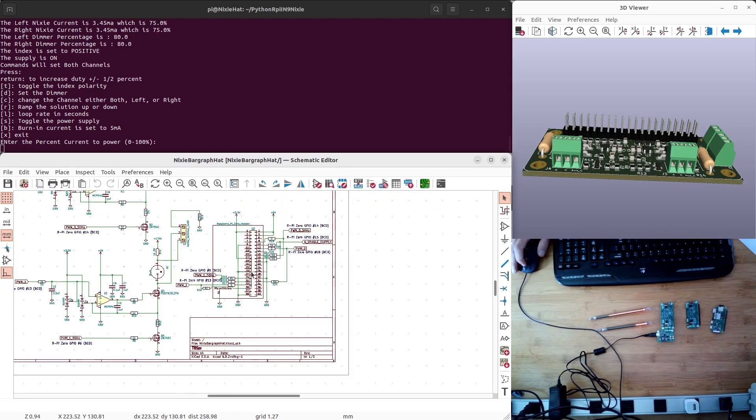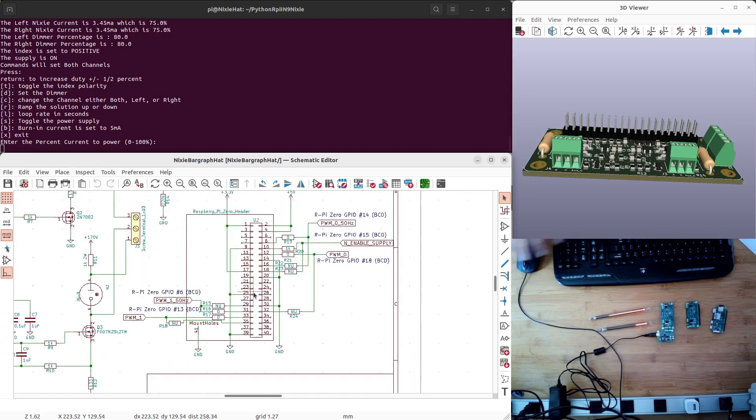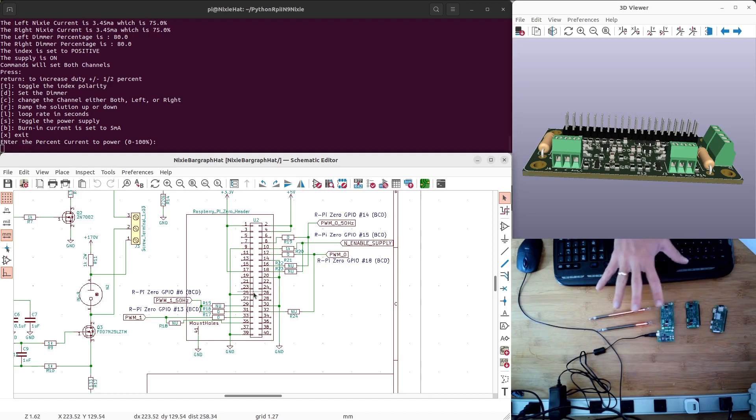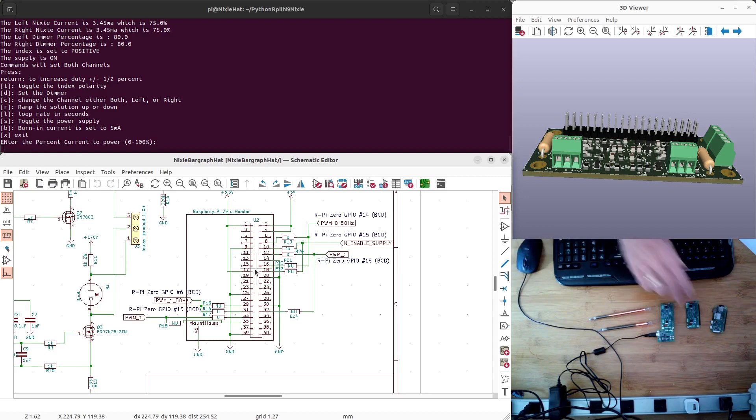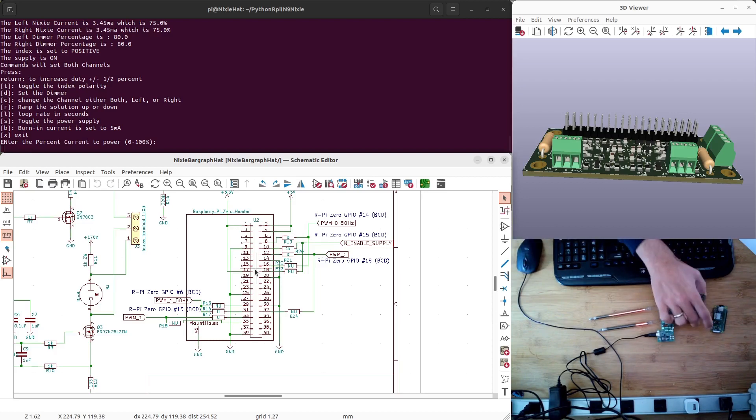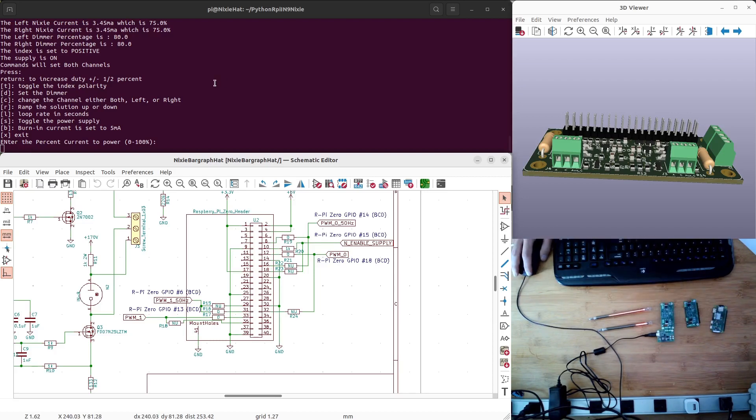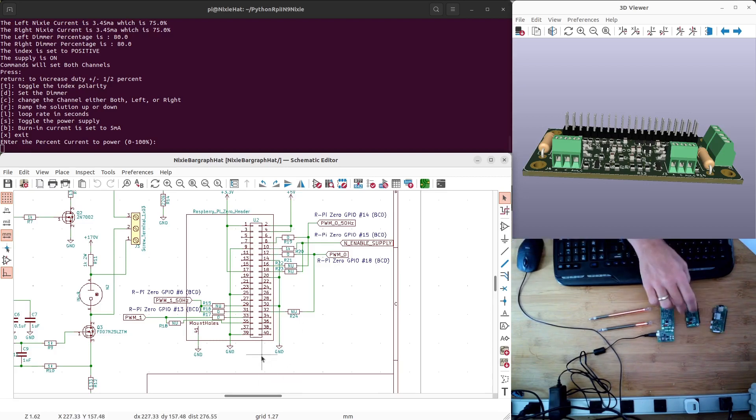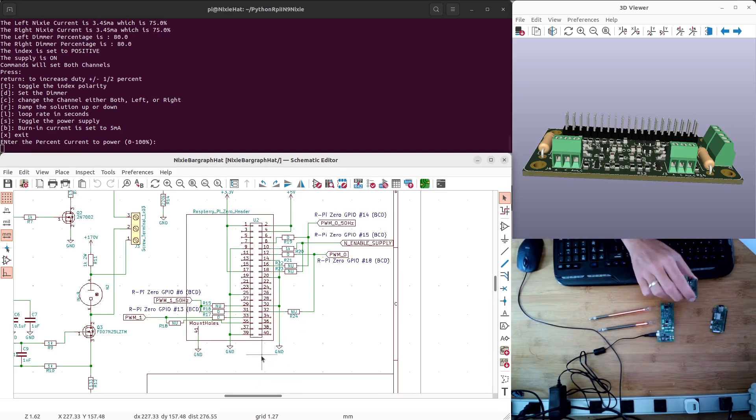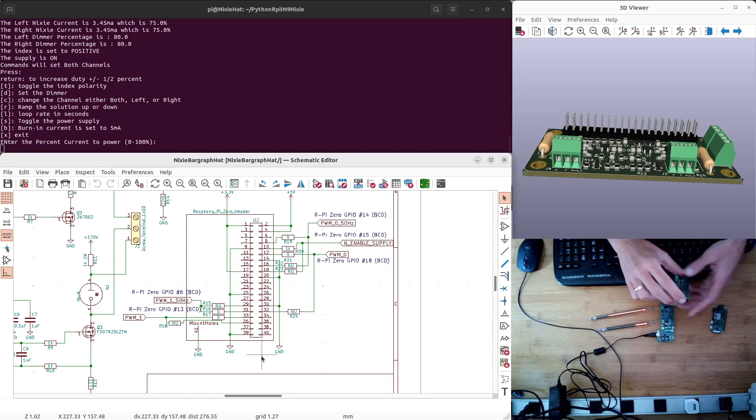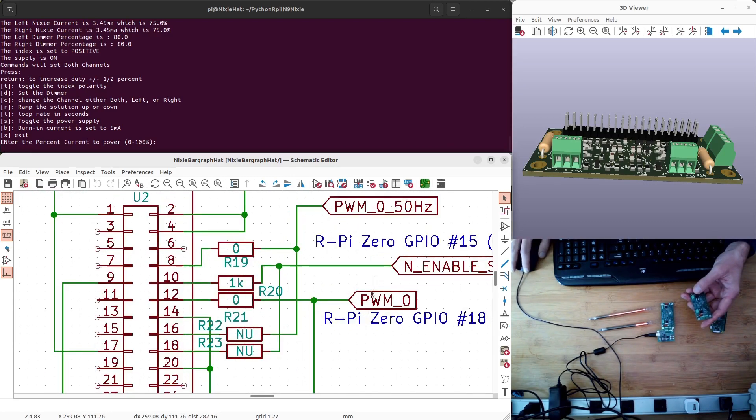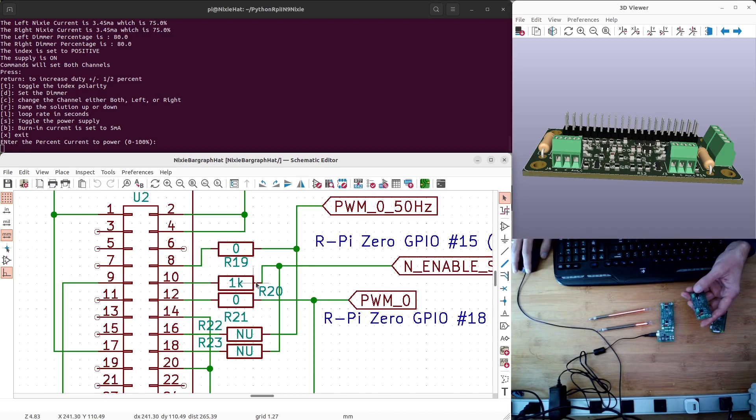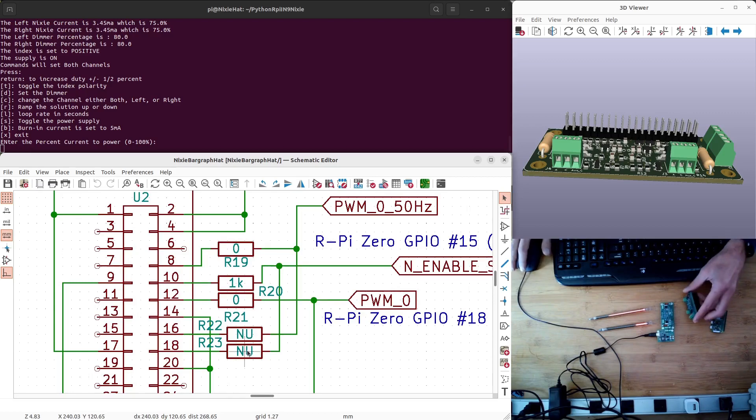This allows you, if you're using those pins for something else in your project and you wanted to add this on, you now have a backup to do that. The hat and software are set up to work with the default configurations, but this can be adjusted just by changing those resistors. In this case for the N-Enable, just take this 1K and take it off of here and put it onto the R23.